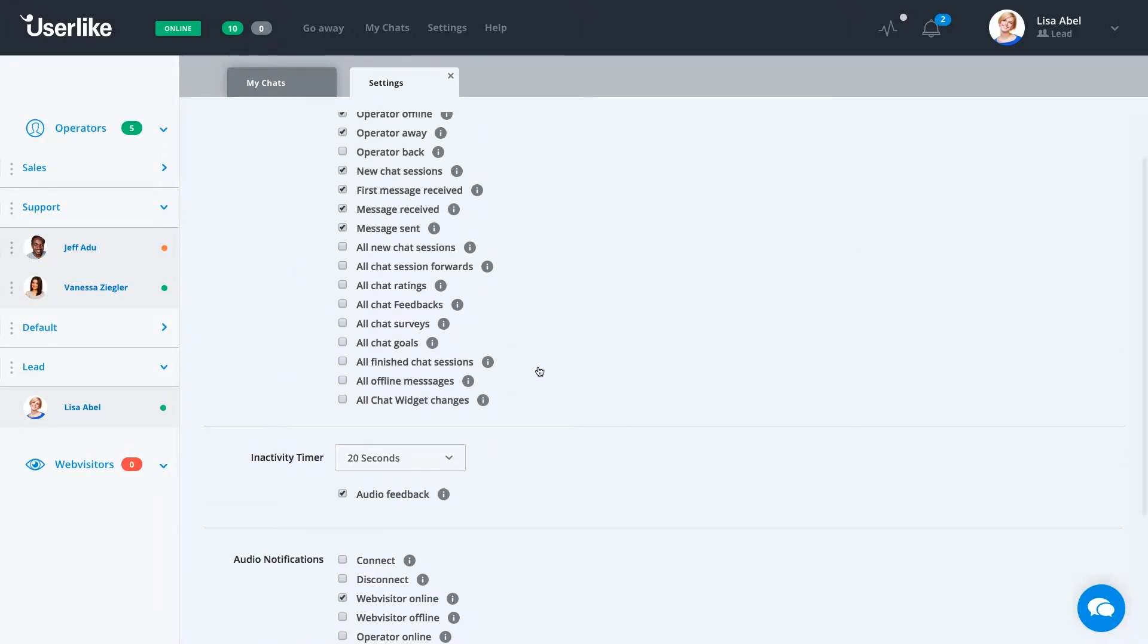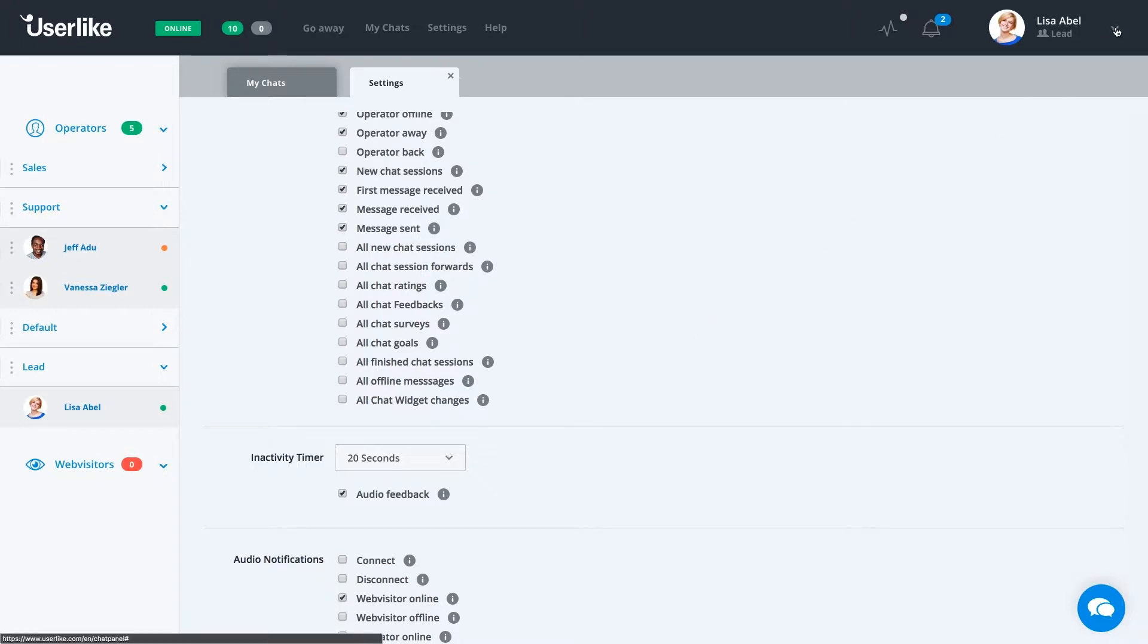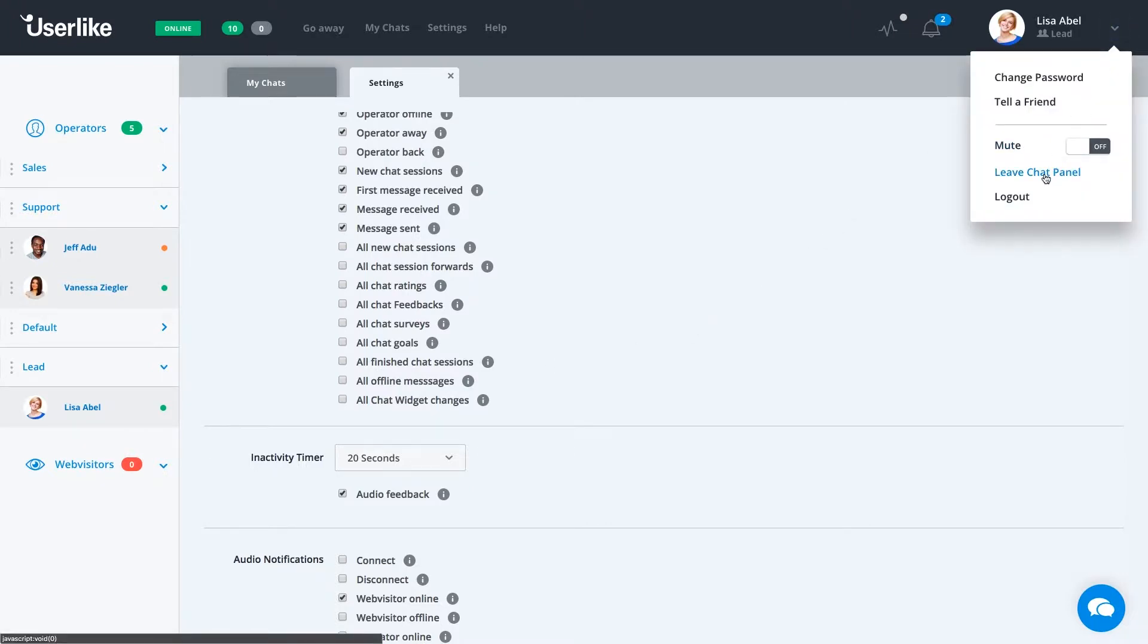Now that we're done with the chat panel, we just head over to our profile in the upper right and click on Leave Chat Panel.